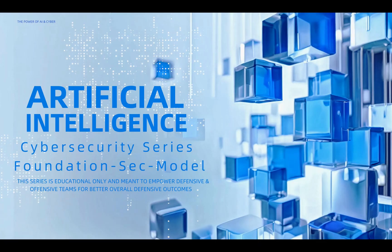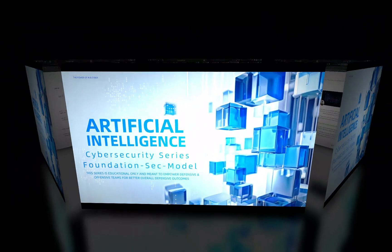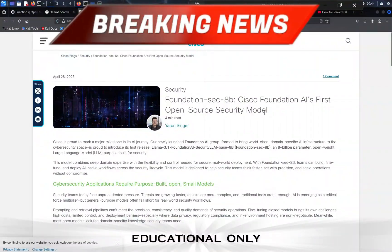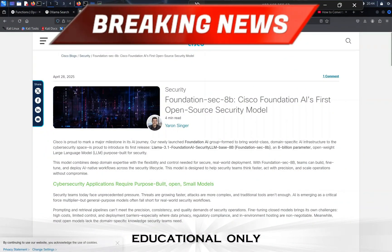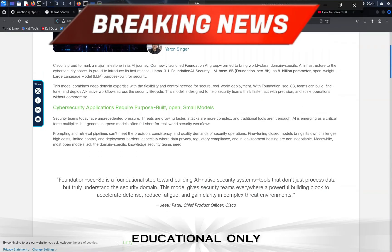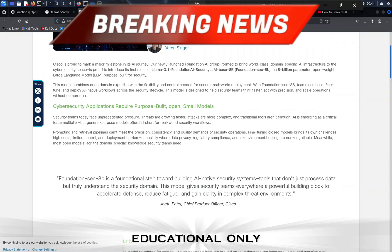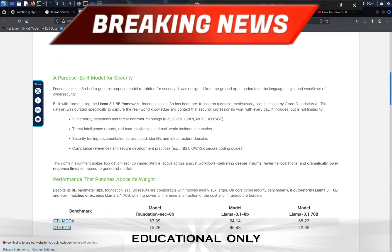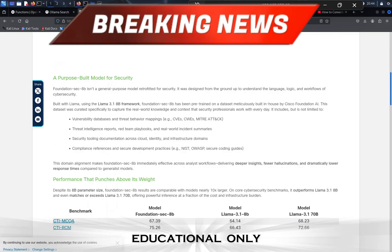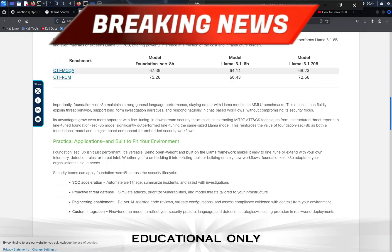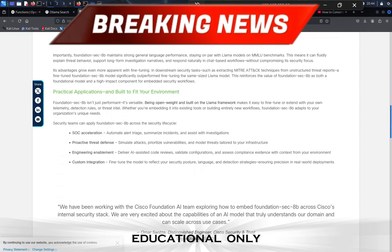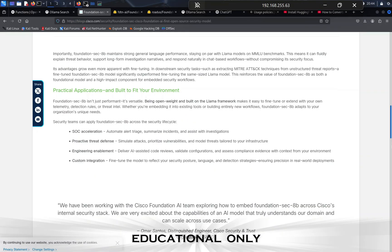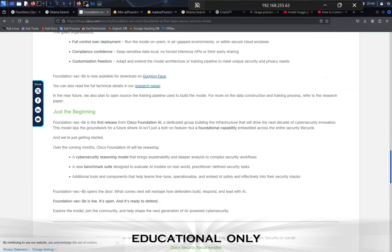Artificial intelligence cybersecurity series, super excited about this one. Cisco releases a model specific for cybersecurity. This is a pretty big milestone. Cisco has launched the Foundation AI group which is formed to bring world-class domain-specific AI infrastructure to the cybersecurity space.